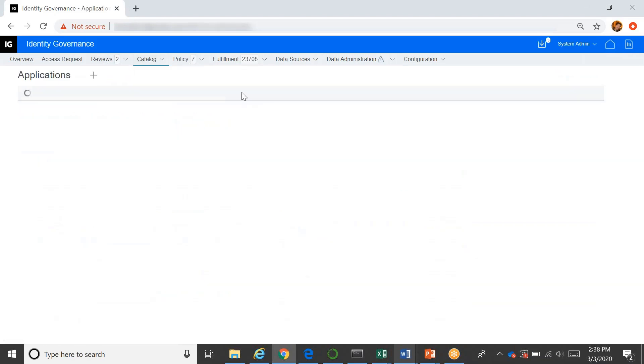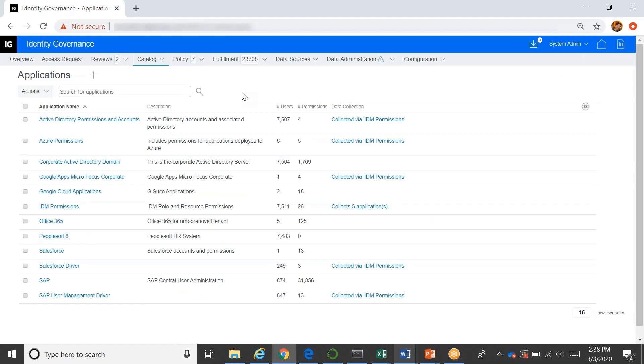The catalog really is the central data store for identity governance, and this is where we gather in all the information about all of the identities or users that are in your system, the applications that you're governing, the permissions and accounts within those applications, and the mapping between users and permissions, like who has access to what. So we do this process of gathering all the data into governance.